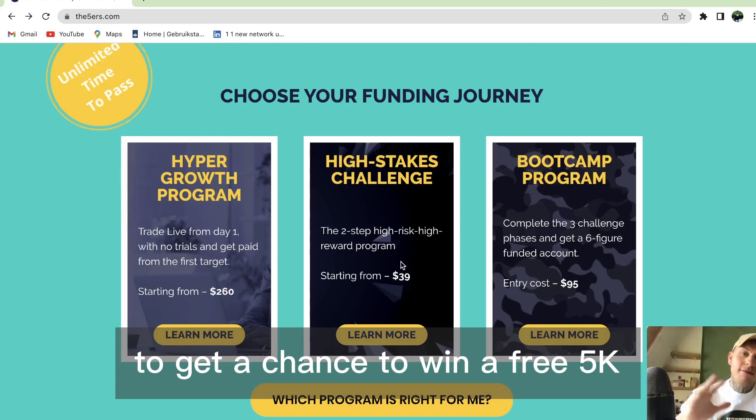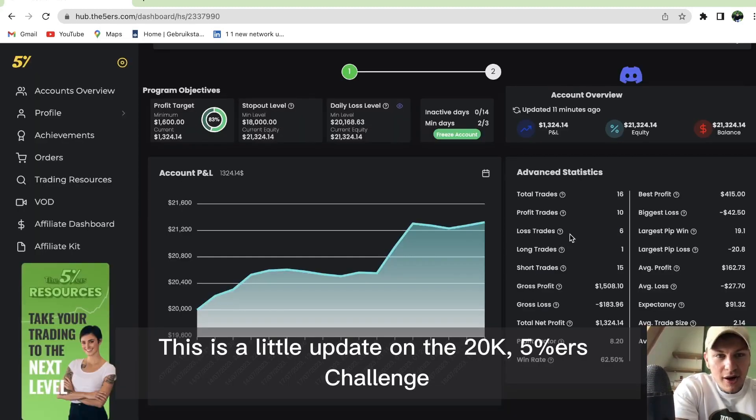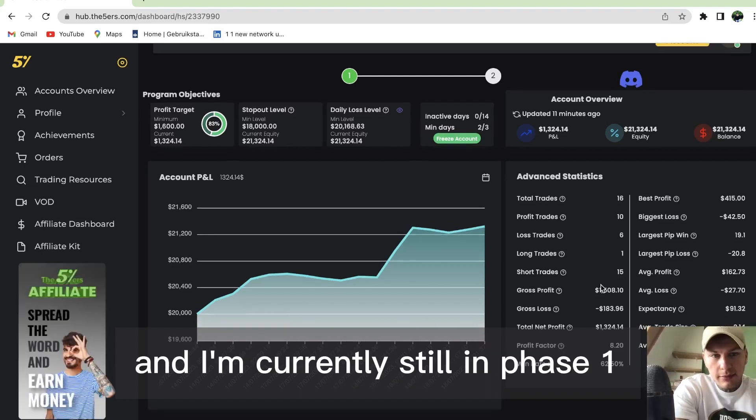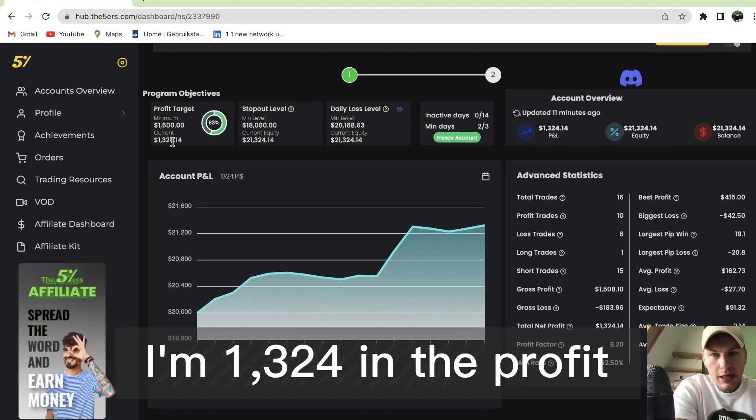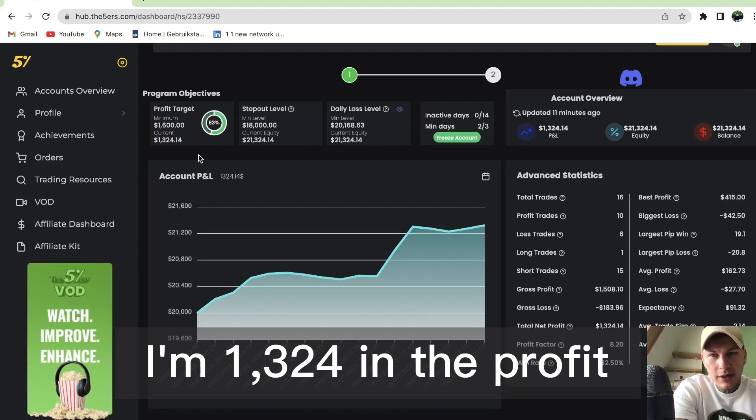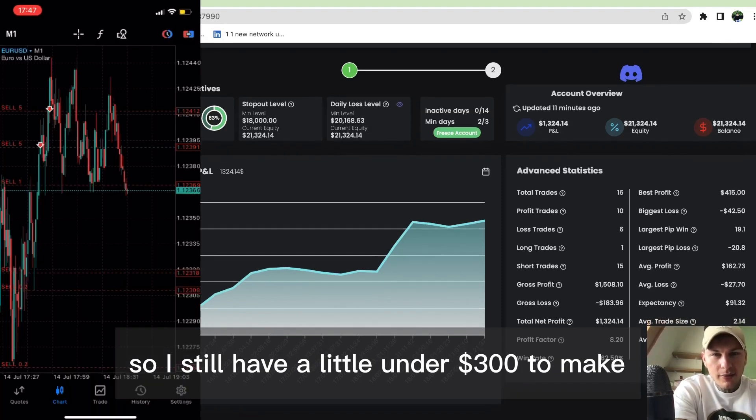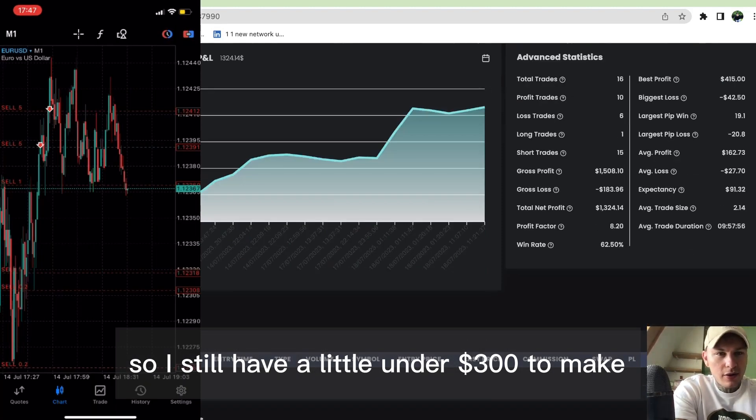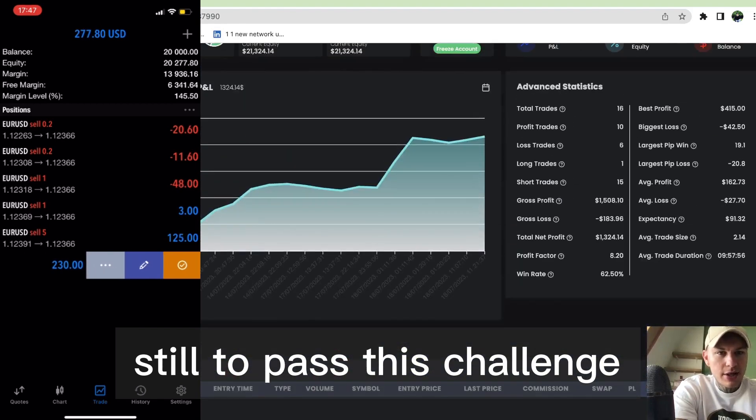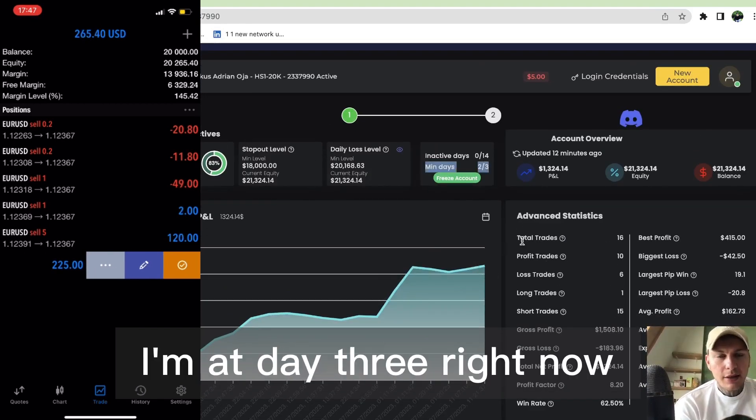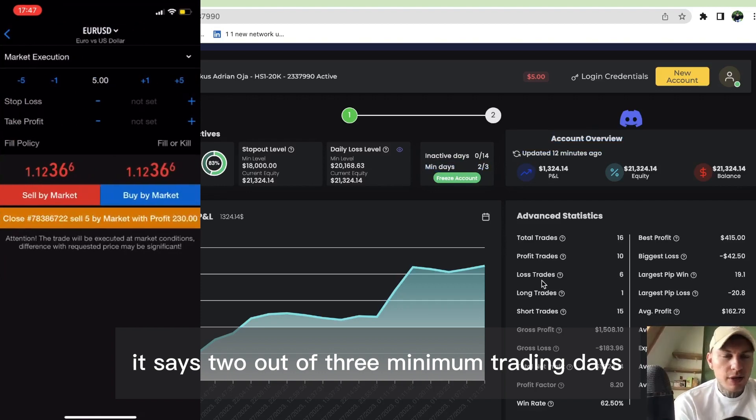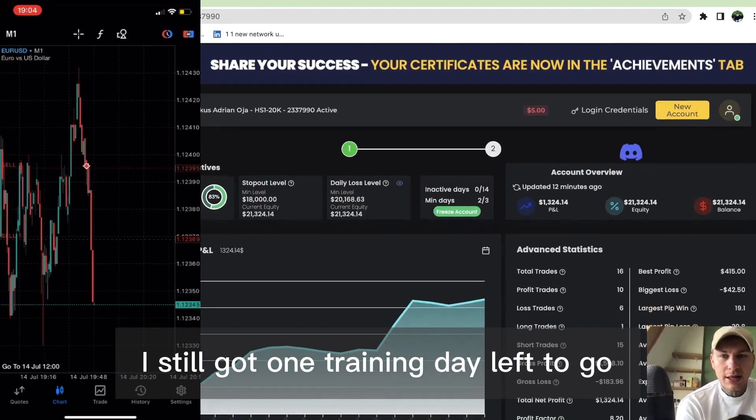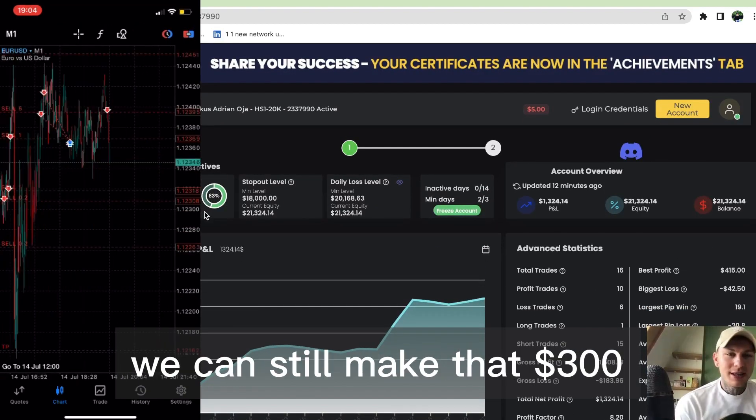There's an update on the 20K 5 Percenters challenge. I'm currently in phase one with $1,324 in profit, so I still have a little under $300 to make to pass this challenge. I'm at day three right now - two out of three minimum trading days complete. I still got one trading day left to go.